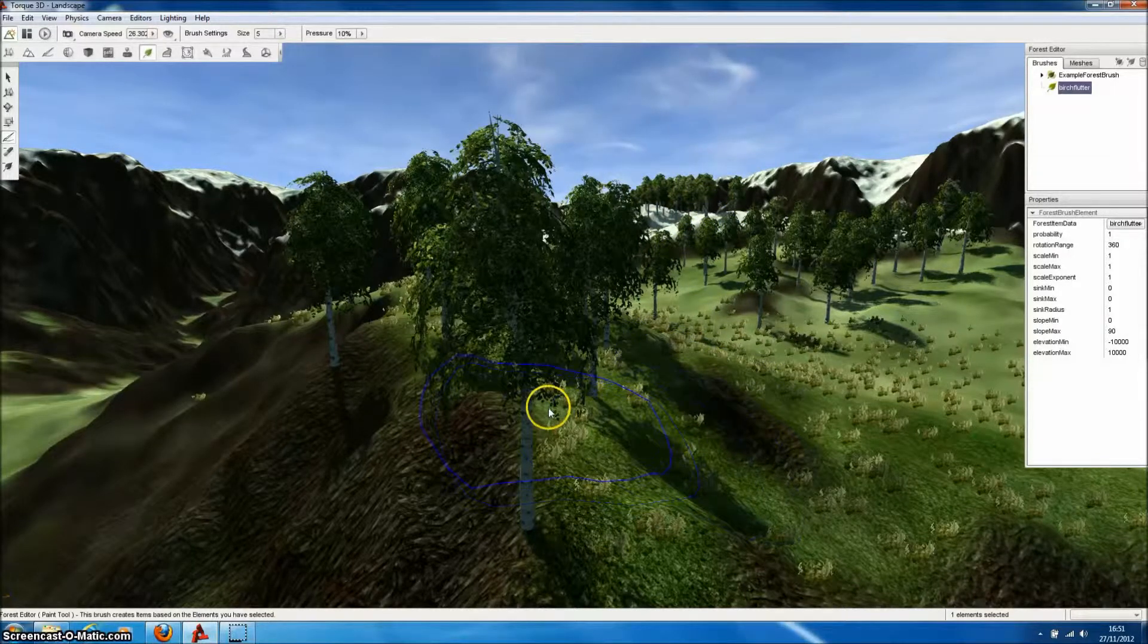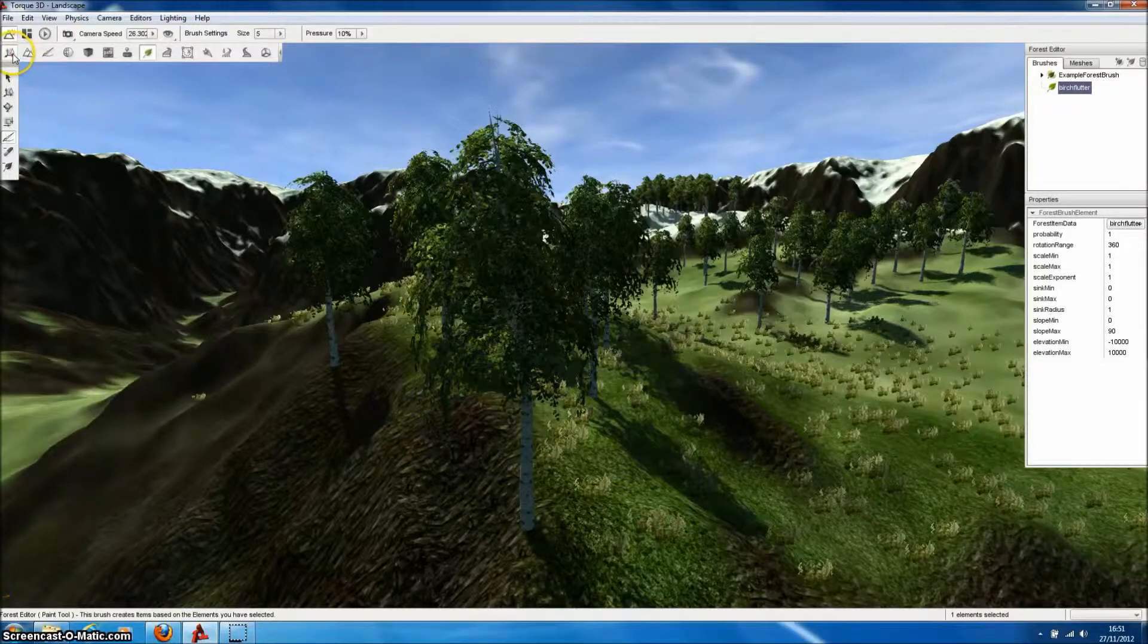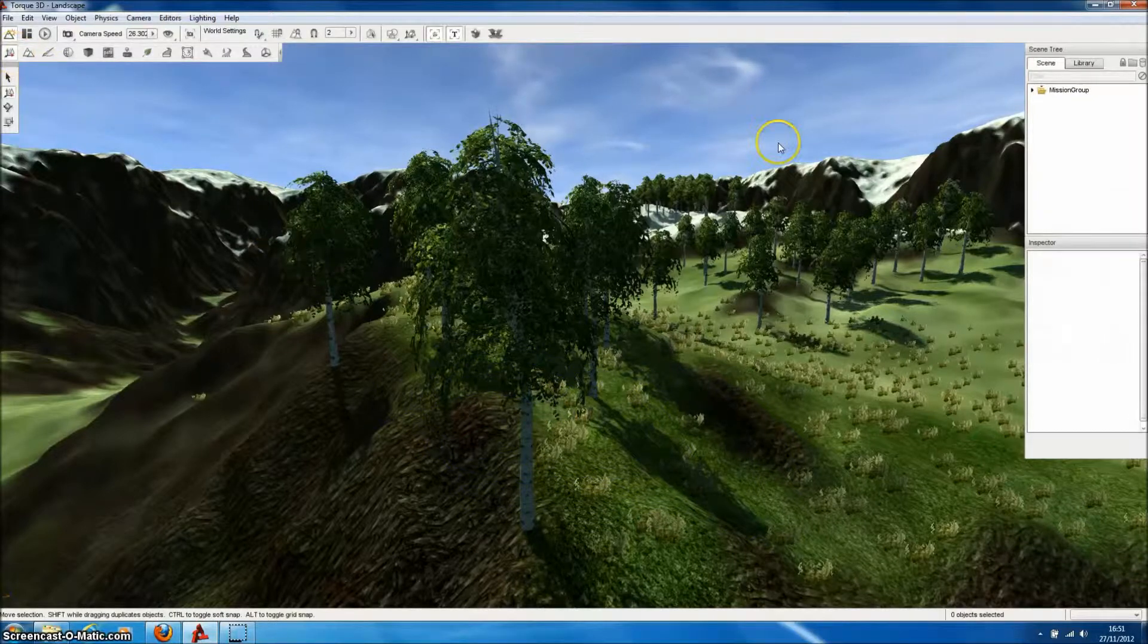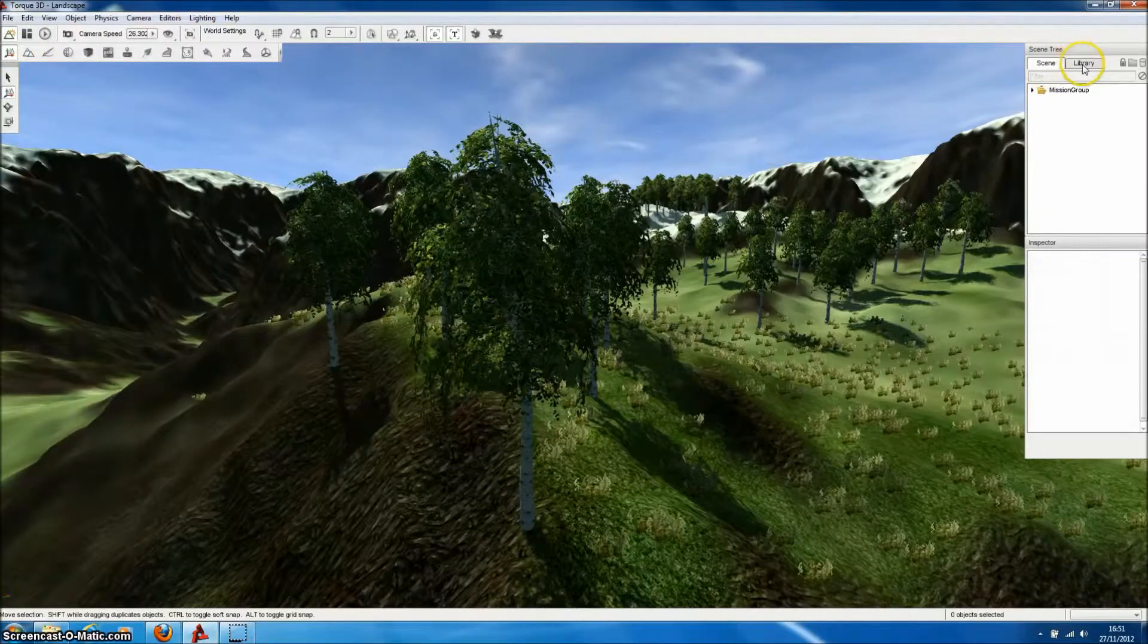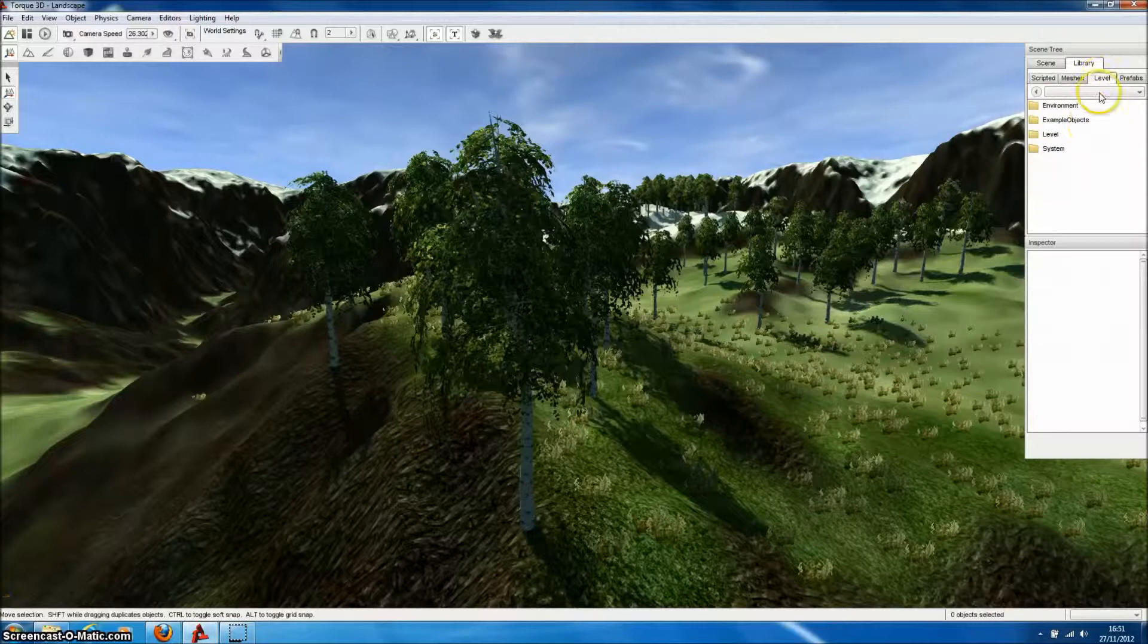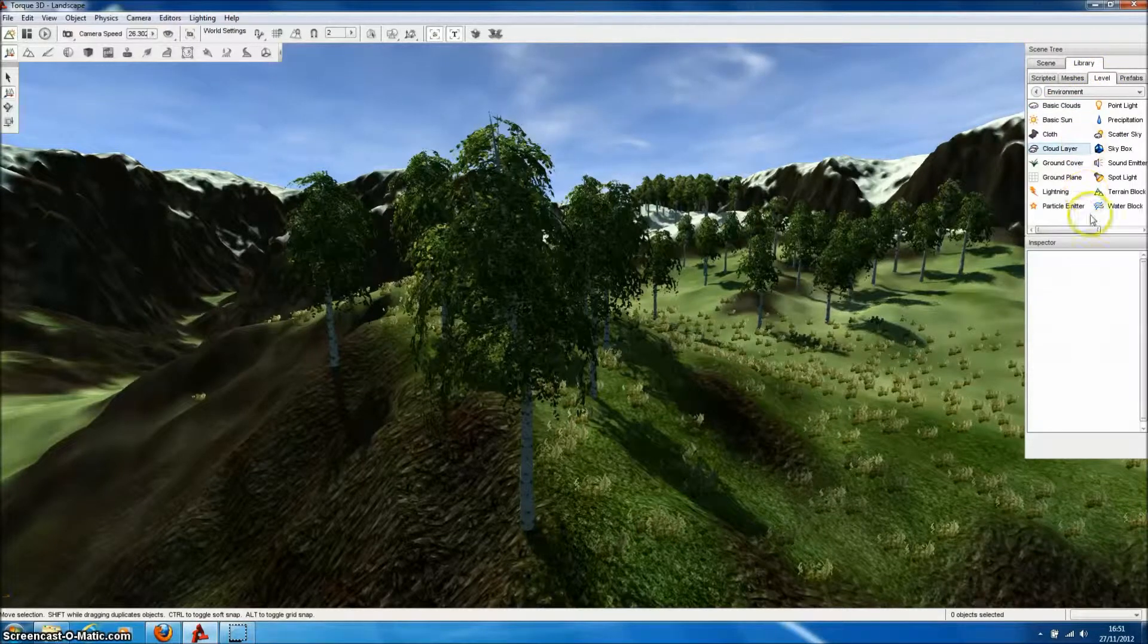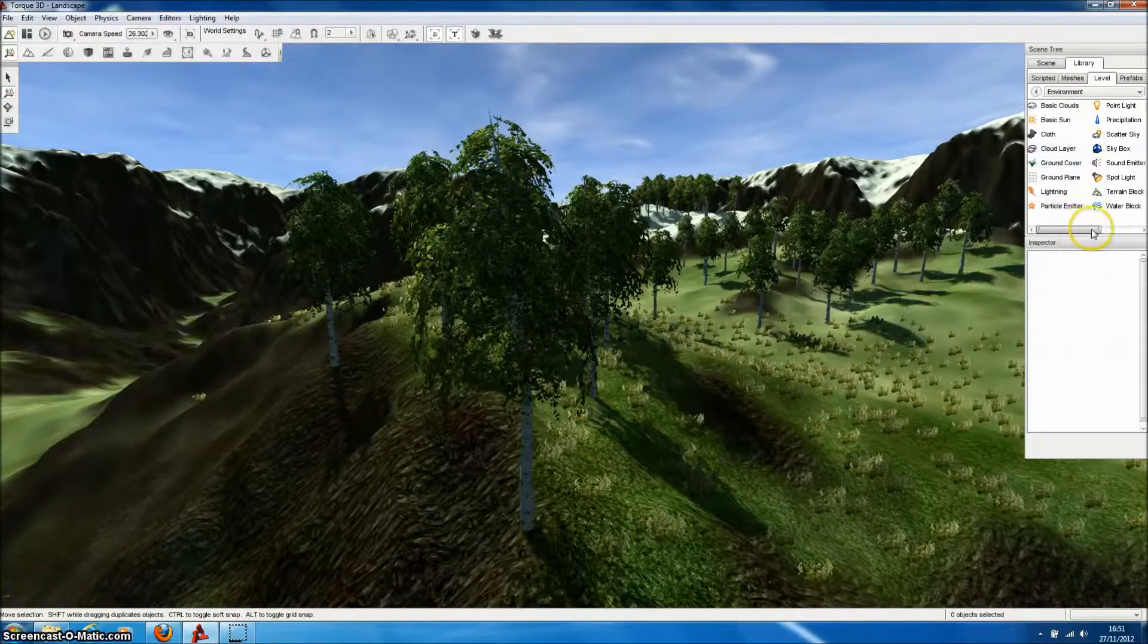Applying wind effects in TORQ3D is very straightforward. We just go to the Object Editor, and then under Library, Levels, and Environment, we'll find the Wind Emitter, which we can just double-click to add it to our level.